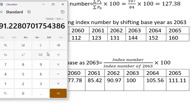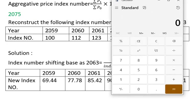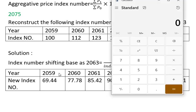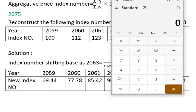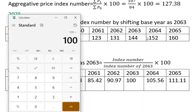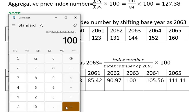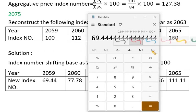Now working through the calculation: the index number for 2096 is 100. To get the shifted values, we divide. For example, 1244 divided gives us 69.4.